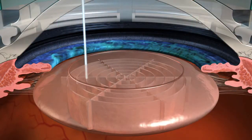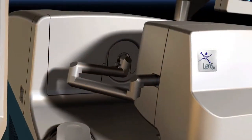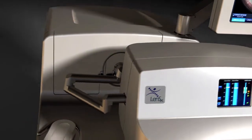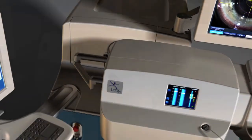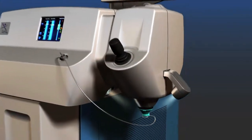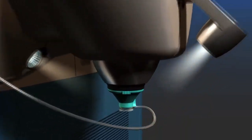One such advancement has been the introduction of laser refractive cataract surgery with the LensX laser. The LensX laser is designed to bring a new level of accuracy and reproducibility to refractive cataract surgery.